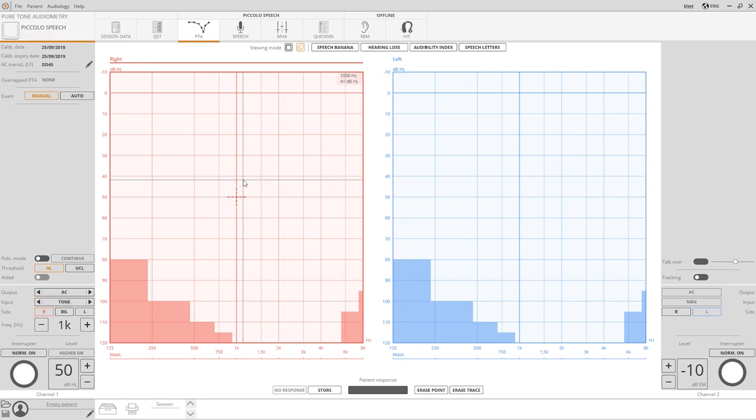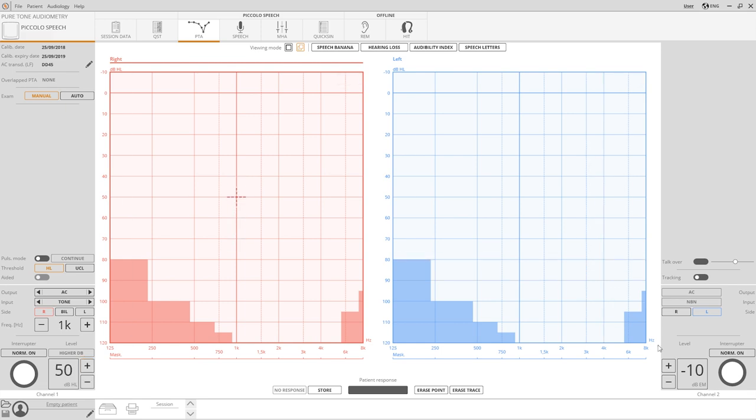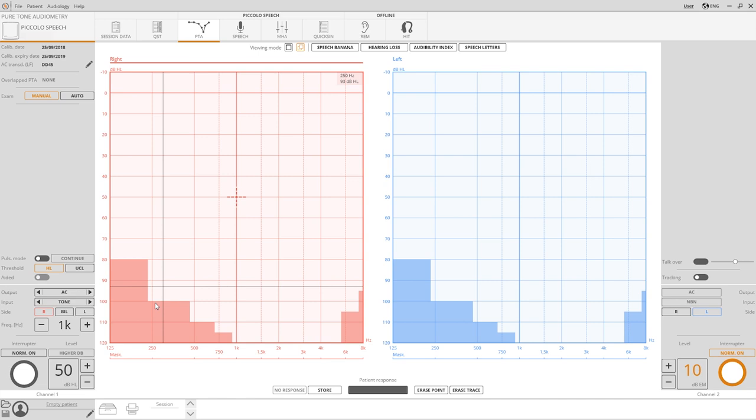Intensity levels can be modified by rotating the mouse knob or by clicking on the dedicated buttons. Increasing the masking intensity from minus 10 decibels will automatically turn the channel on. A safety lock prevents undesired stimulations above 100 decibels HL.